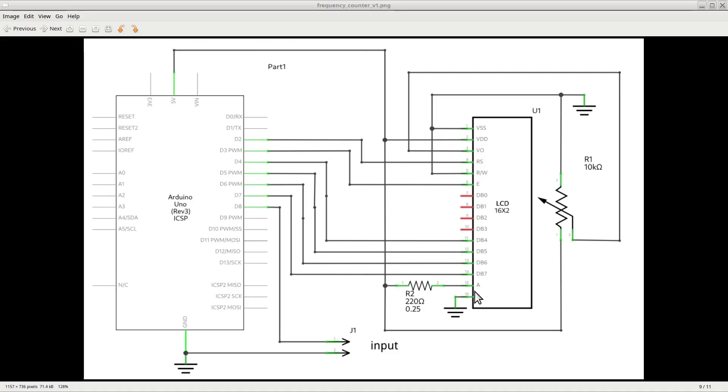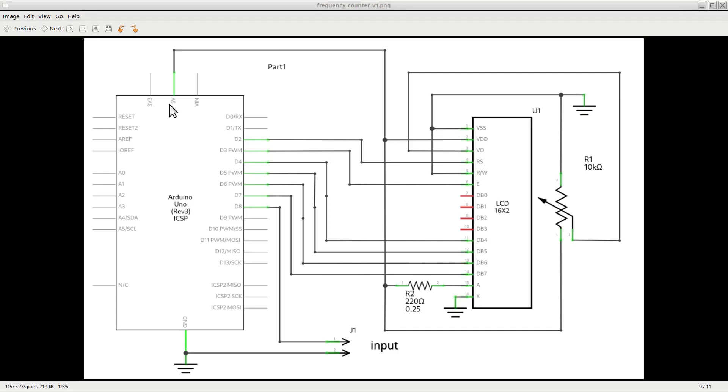Still on the display side, pin VSS is the power pin that needs to be connected to ground, and VDD instead is the power pin that needs to be connected to a plus 5 volts power supply, for which we use the designated plus 5 volts of the Arduino board.